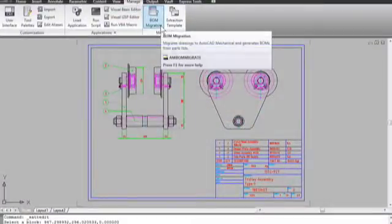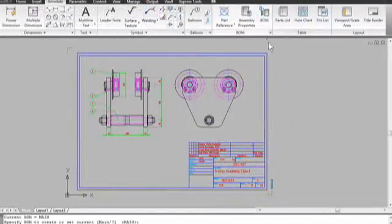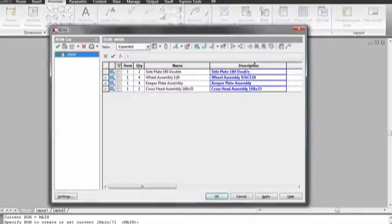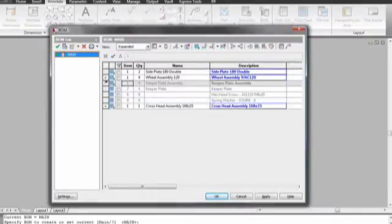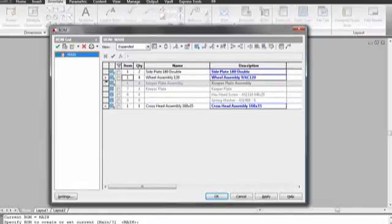One of the high value features in Mechanical is the associative BOM and parts list. Wouldn't it be great if you could bring your old DWGs into Mechanical and have that added to your drawing as you imported? You can! And not only that, this can be DWG data from any application, not just Autodesk.